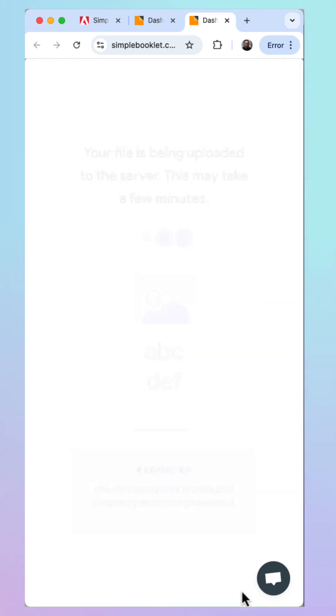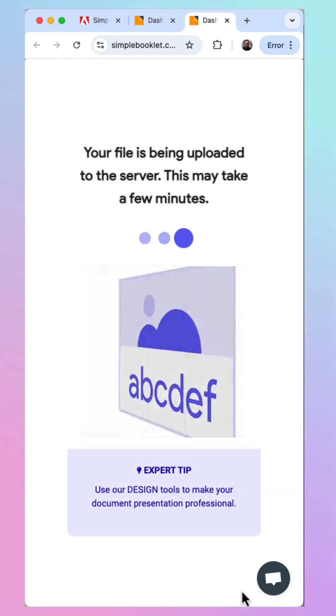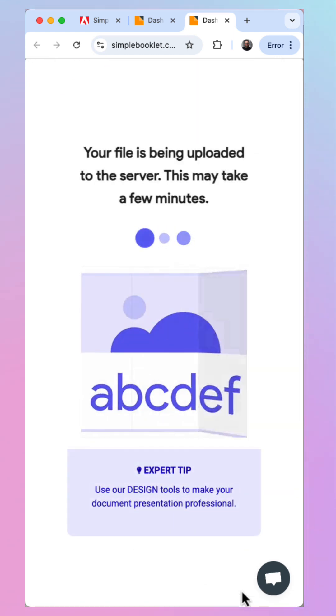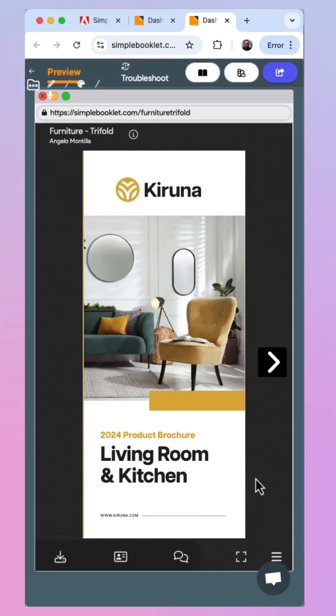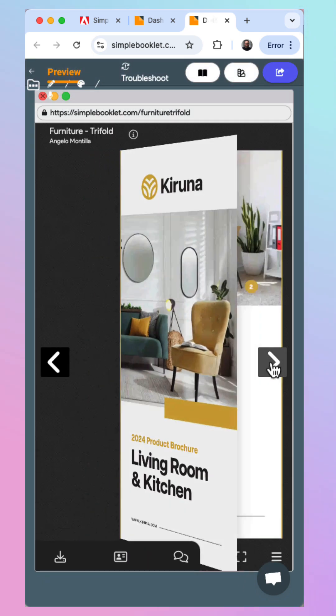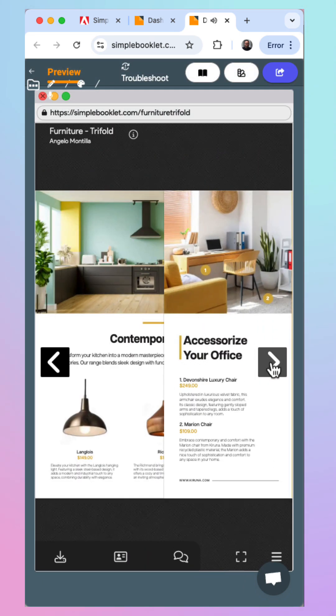This finalizes the upload and you can flip through the Trifold brochure mock-up, giving you a real-life look and feel.